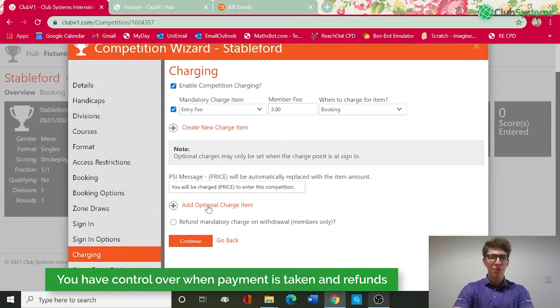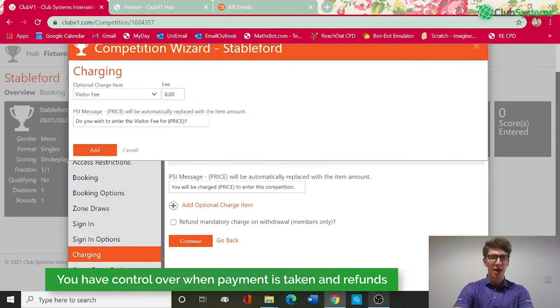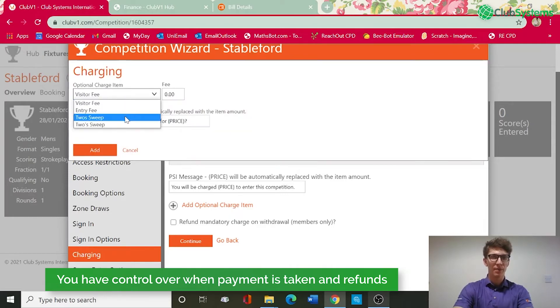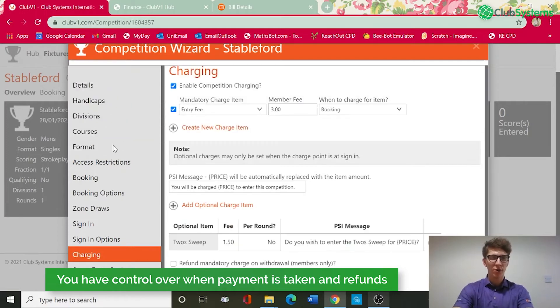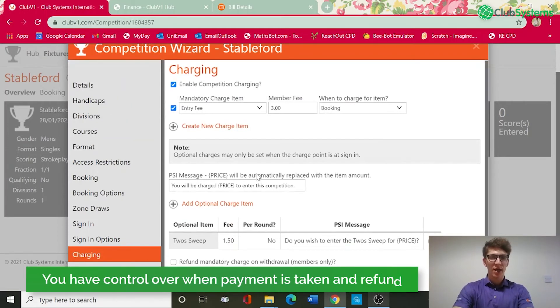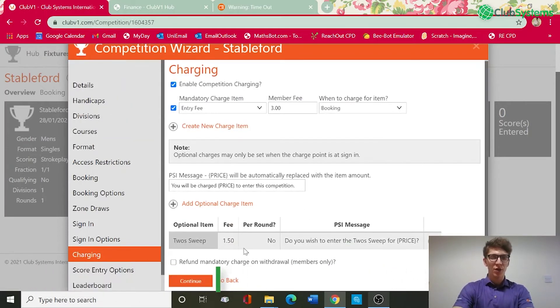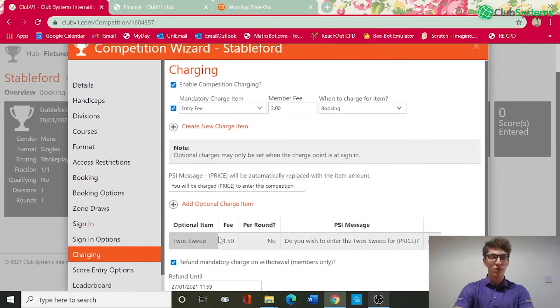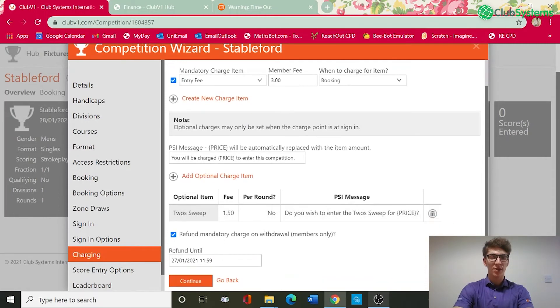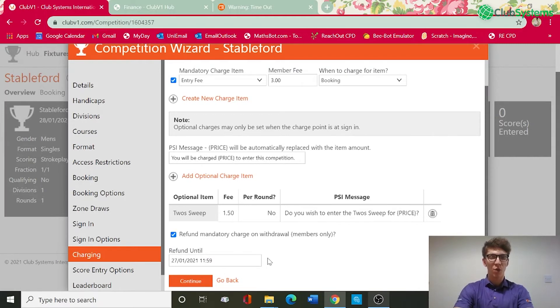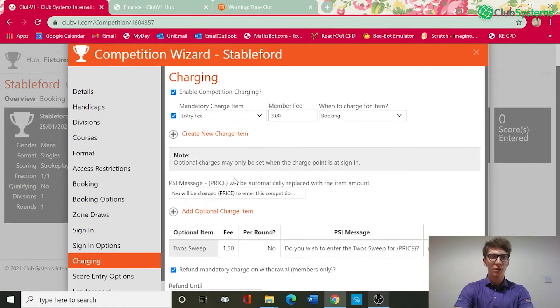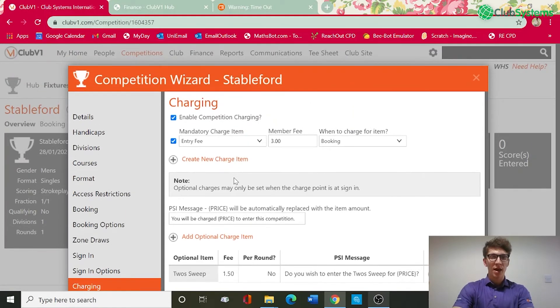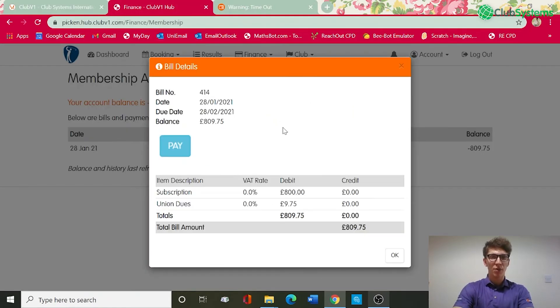You've then got options to add an optional charge such as a twos sweep, so for example £1.50 optional twos charge. Then again you can choose whether to refund the charge on withdrawal, so whether this is 24 hours before or on the day, so you've got full control over when that will be refunded and once happy you can continue.